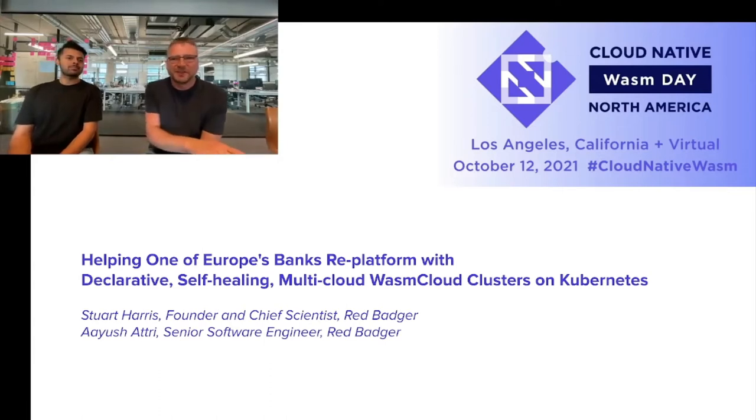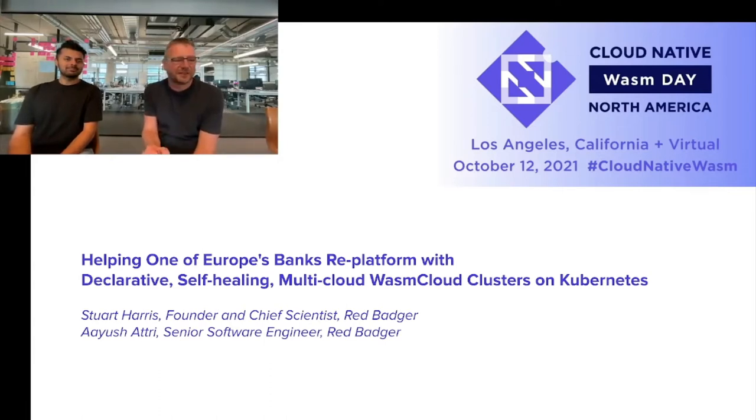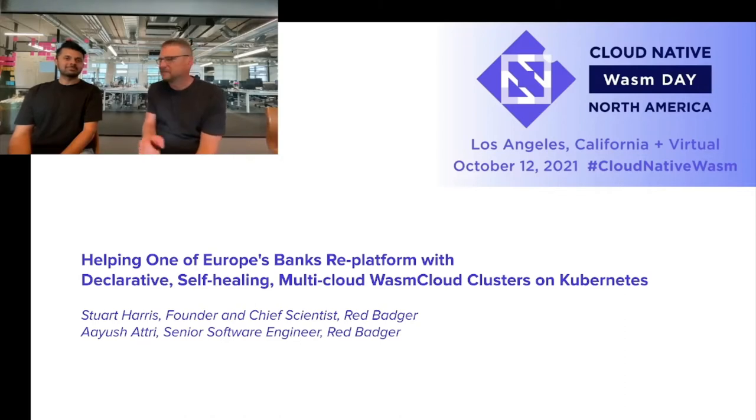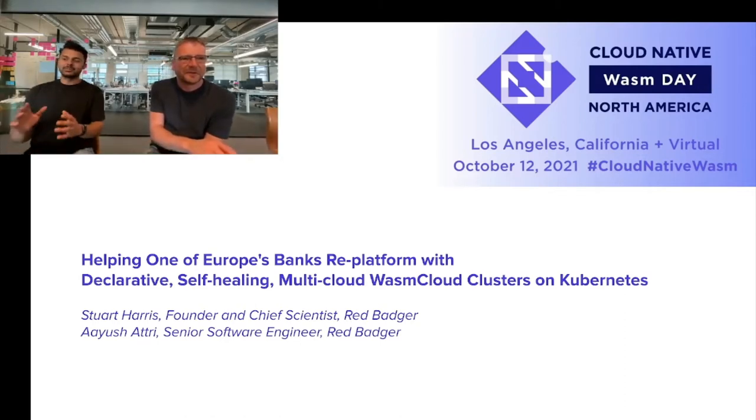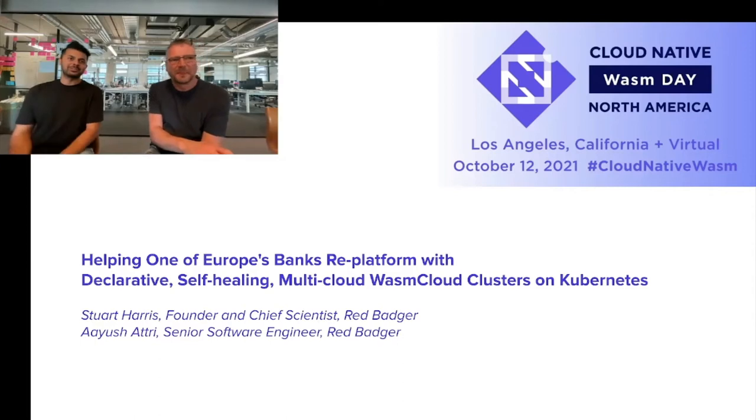But before we dive into that, let's introduce ourselves. I'm Stuart Harris, founder and chief scientist at Red Badger. And I'm Ayush, a senior software engineer at Red Badger, and I'll be going through the demo later on.